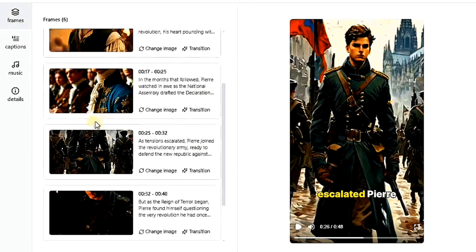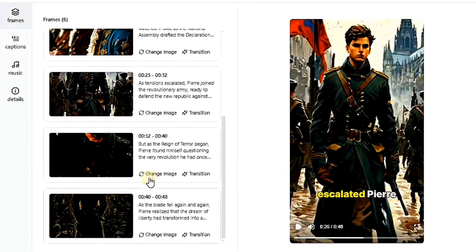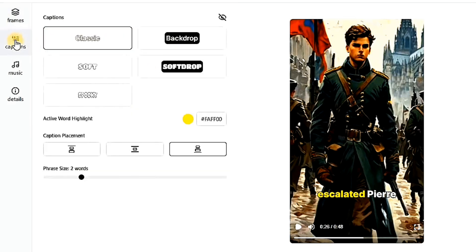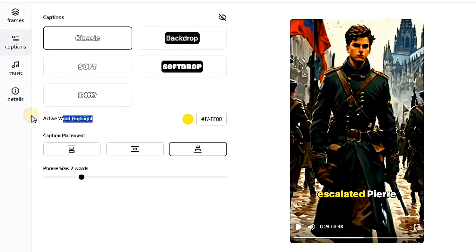Here, you can see all the scenes in the story. You can edit them, add new scenes, or delete any scene you don't need. There are also various fonts and transitions provided by the website, all free. You can change the font style, color, or position.